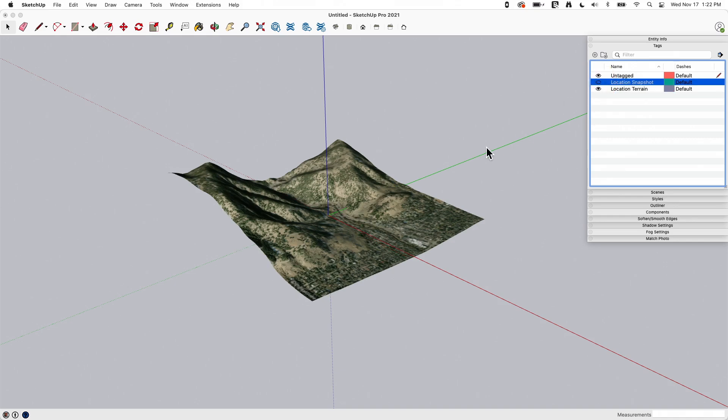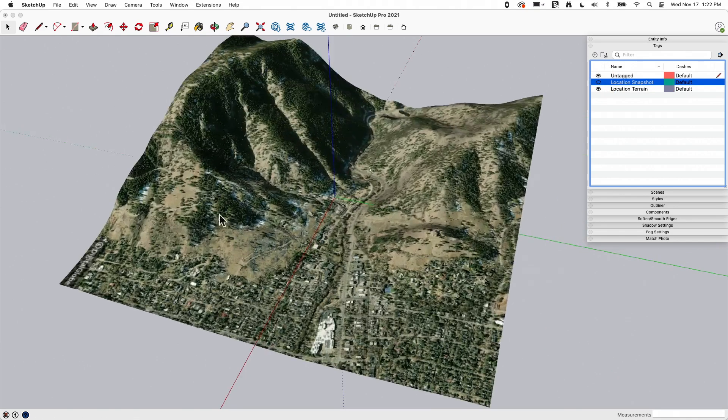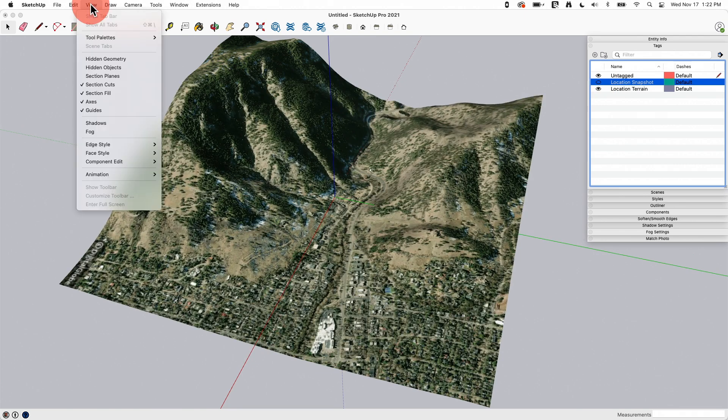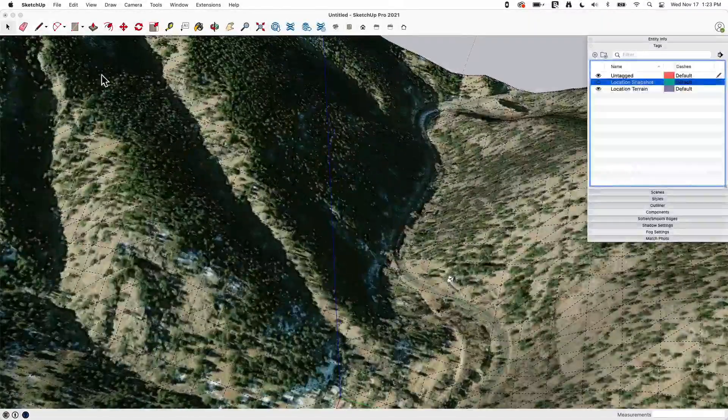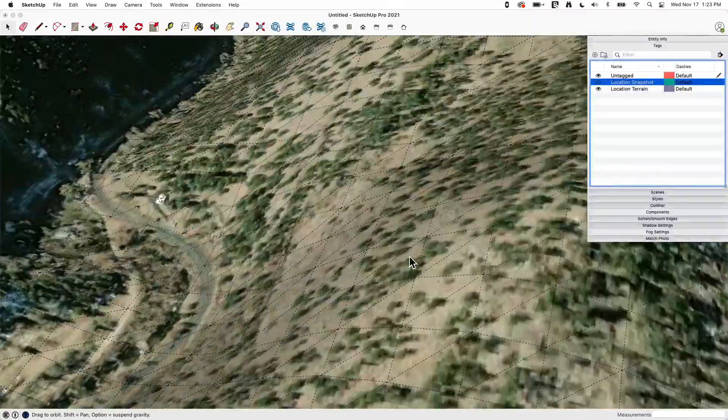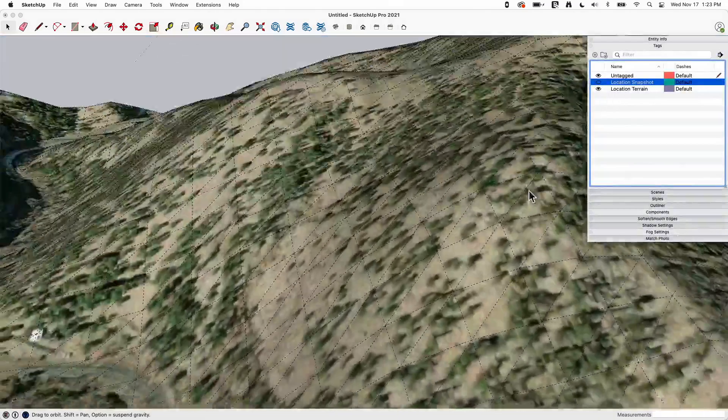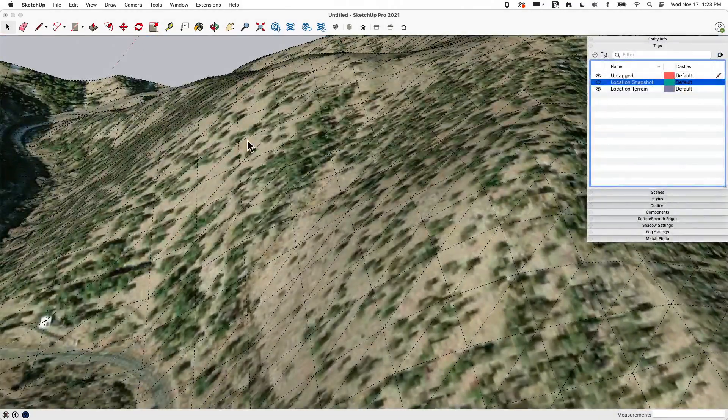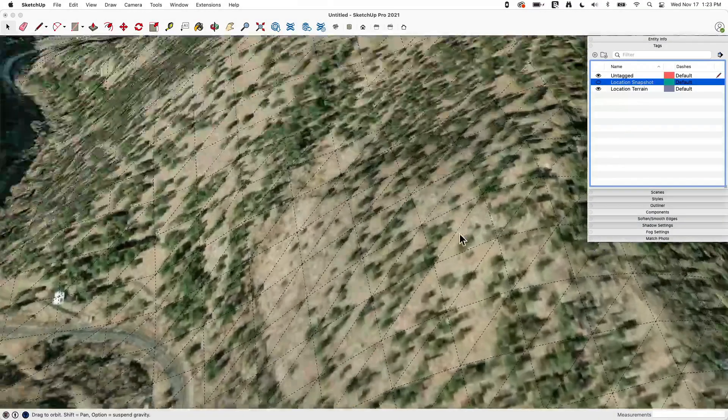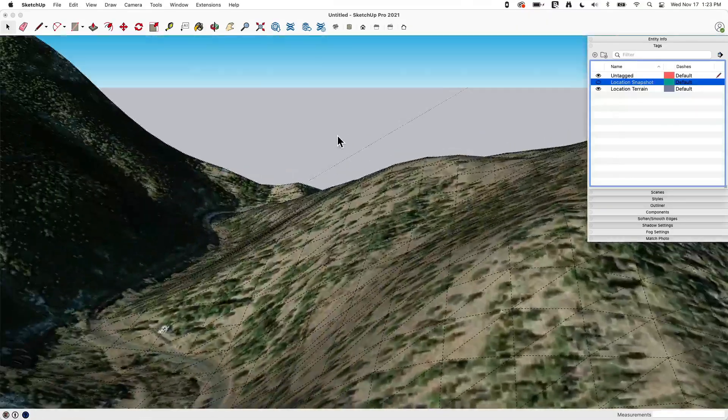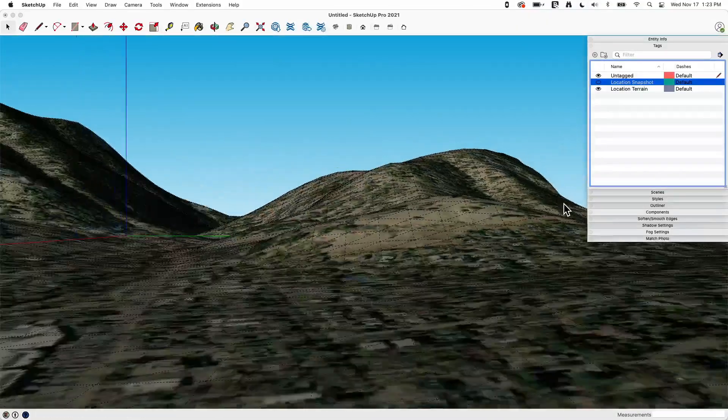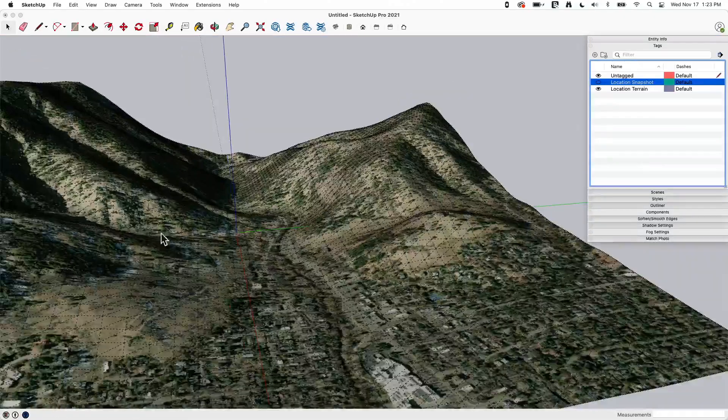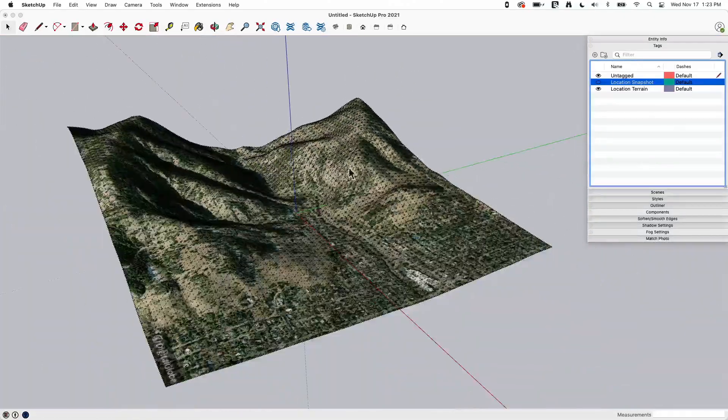The other thing I want to look at real quick is we have this image right here. If I go to view and turn on hidden geometry, you can see the mesh that's being created. So SketchUp is actually creating this 3D mesh and then applying this texture to it to create that 3D terrain map. But again, all it is is SketchUp geometry.